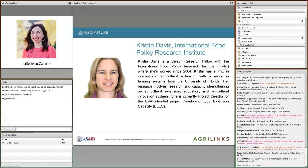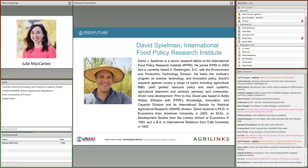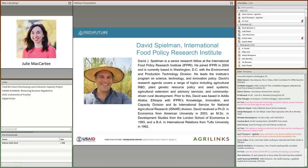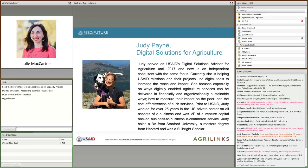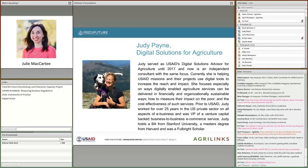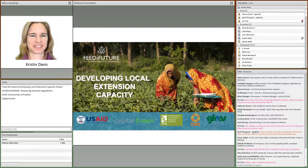The Feed the Future Developing Local Extension Capacity, or DELECT project, is leading an initiative to develop a common framework for extension metrics, and we're excited to have three speakers today. First up is Kristen Davis, a Senior Research Fellow with the International Food Policy Research Institute since 2004, whose research involves extension, education, and agricultural innovation systems, and who is currently project director for the USAID-funded DELECT project. Next is David Spielman, also a Senior Research Fellow at IFPRI since 2004, who leads the Institute's Program on Science, Technology, and Innovation Policy. And we also have Judy Payne, formerly USAID's Digital Solutions Advisor for Agriculture and now an independent consultant, helping USAID missions use digital tools to increase reach and impact.